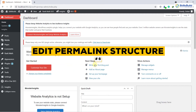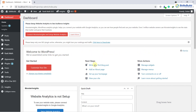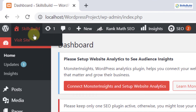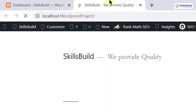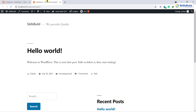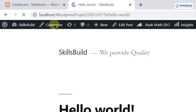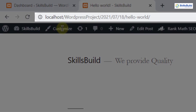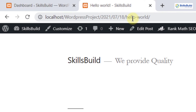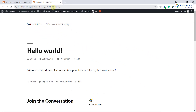Number six: edit the permalink structure. Let me show you something. I'll go to my website — if I click on 'Hello World,' this is a link, and as you can see it says localhost/wordpress-project, then year, then month, then date, then the name of the page. I do not want this because it is not SEO friendly. I'll show you how you can change it.